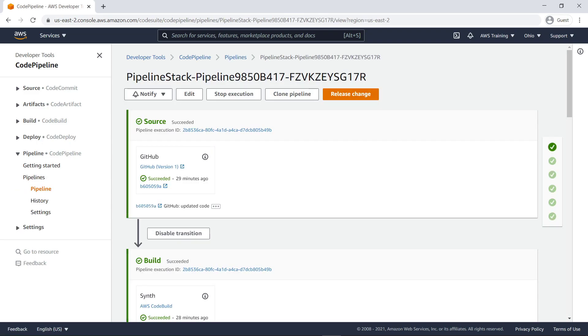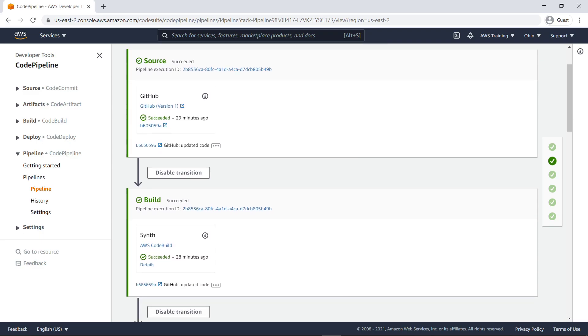The steps in this six-stage pipeline were created automatically using a CDK Pipelines Level 3 construct. The source stage fetches the source of our CDK app from our forked GitHub repo and triggers the pipeline every time we push new commits to it. The build stage compiles our code, if necessary, and performs a CDK Synth. This produces a cloud assembly, which is used to perform all actions in the rest of the pipeline.